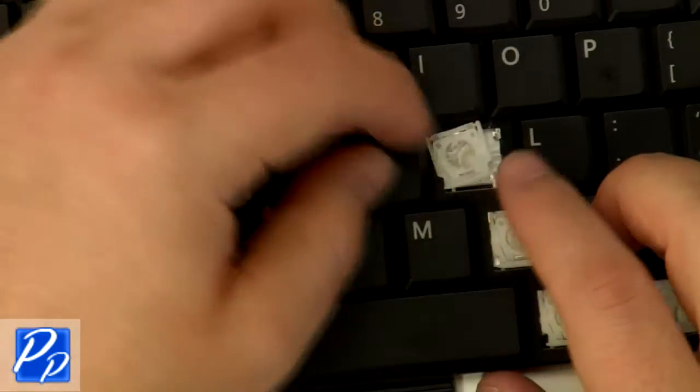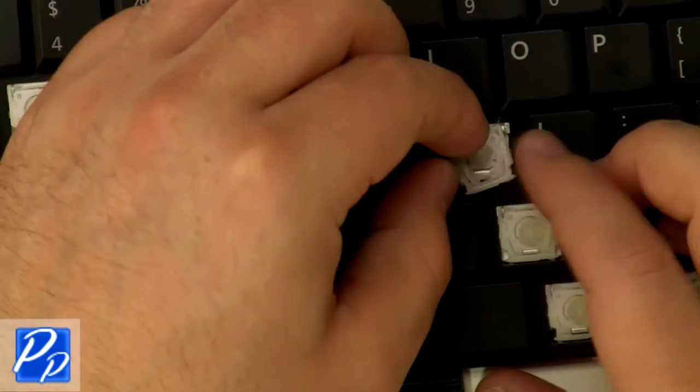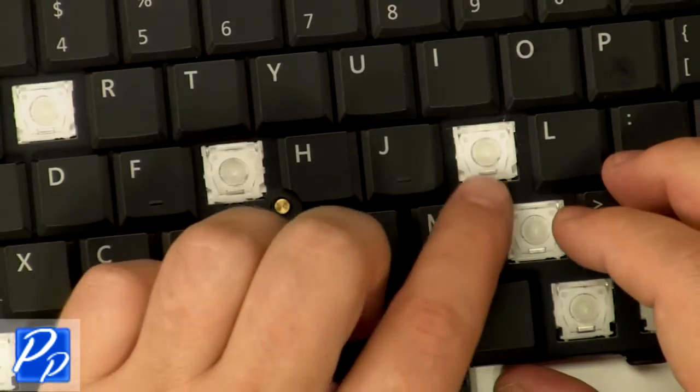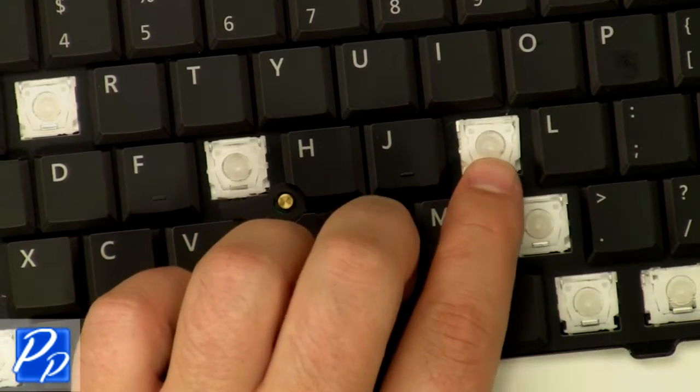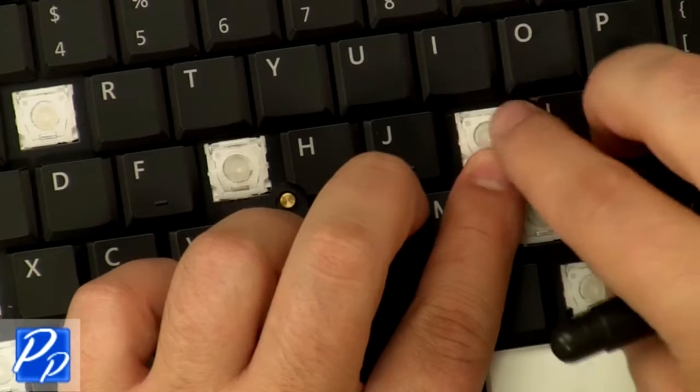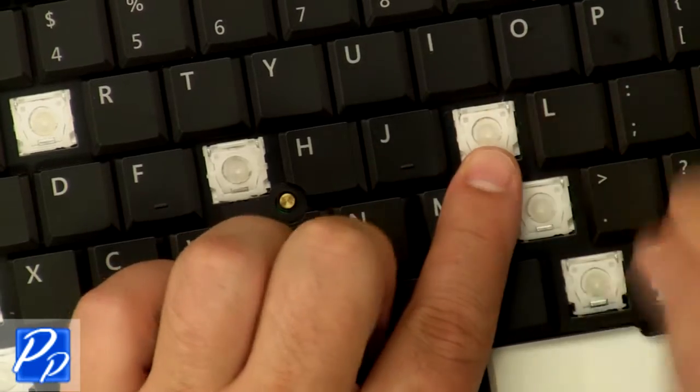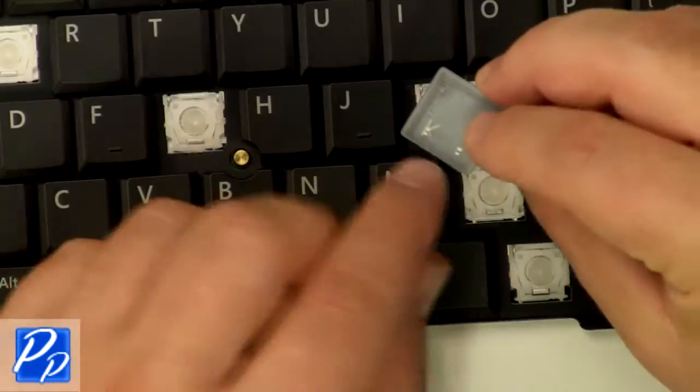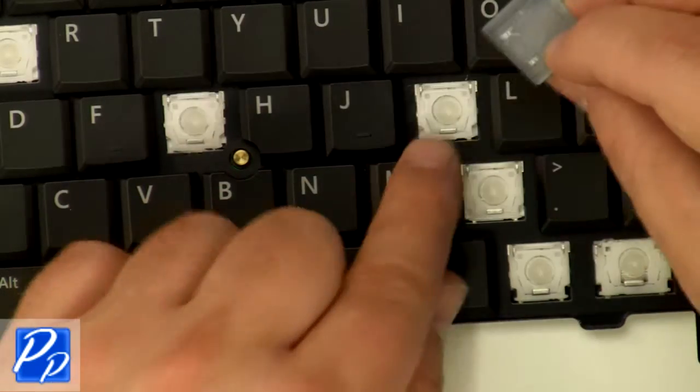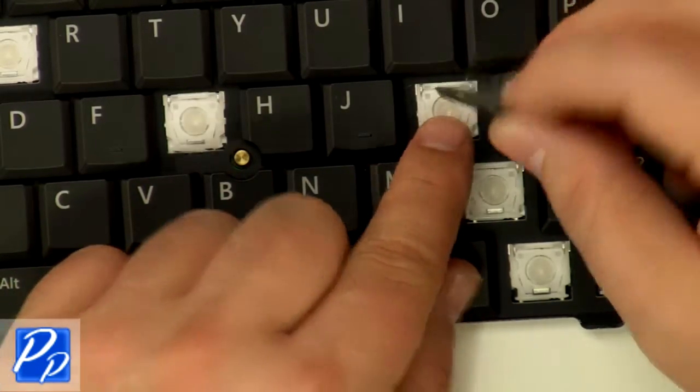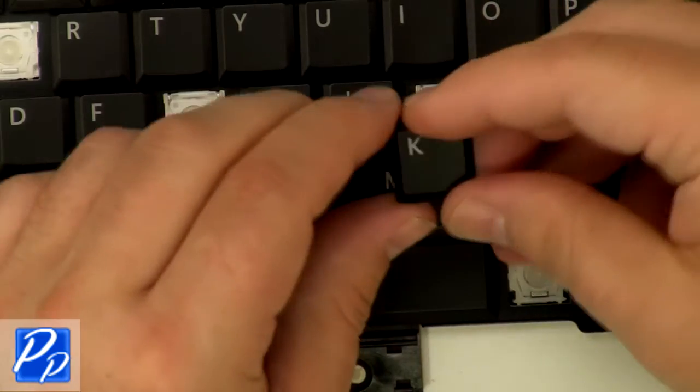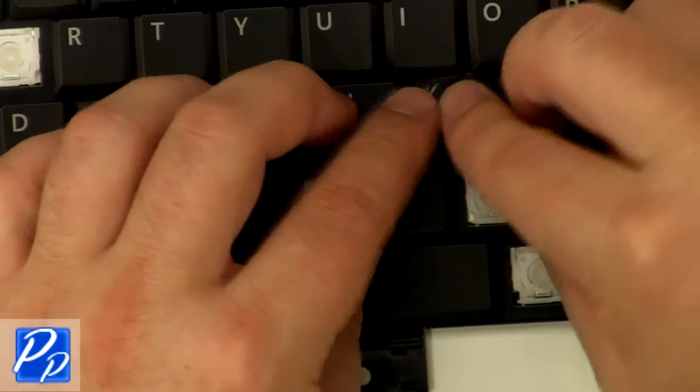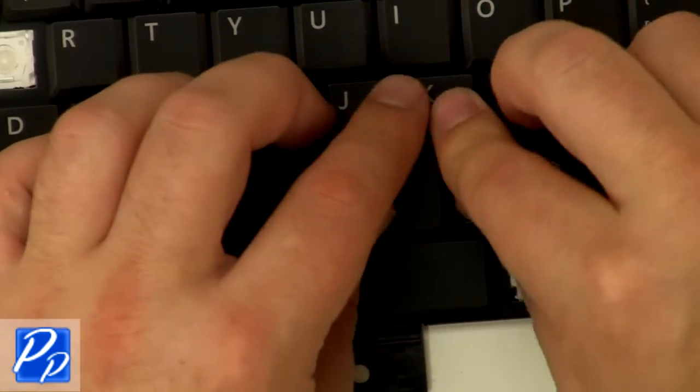Just slide the hinge on and clip it into place. Press the key onto the hinge until it locks into place.